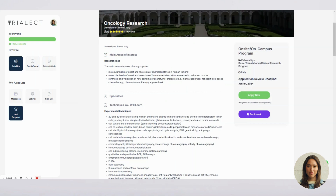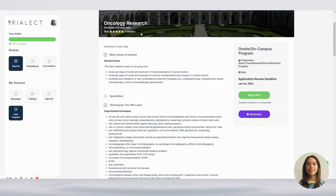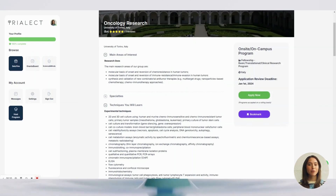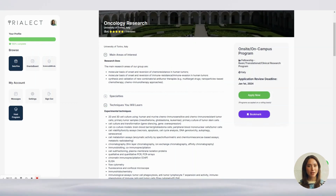Once you've found the perfect fellowship, click the Apply Now button. Fill in the required details and upload any necessary documents. Don't forget to double-check your information before submitting your application.